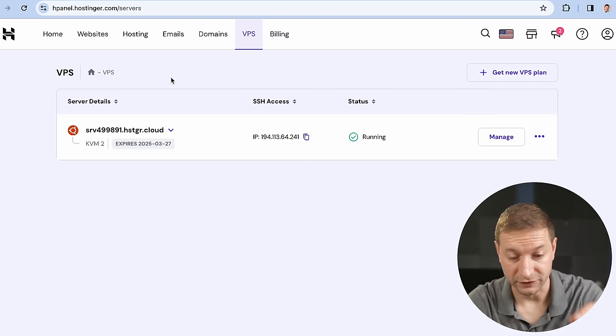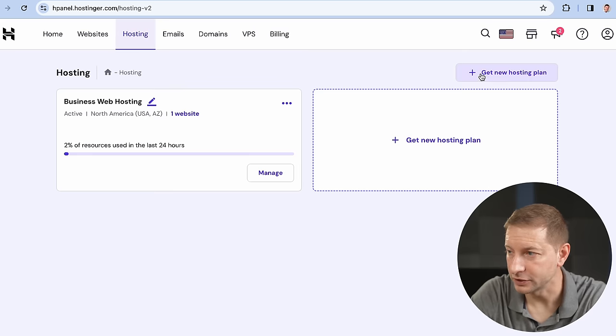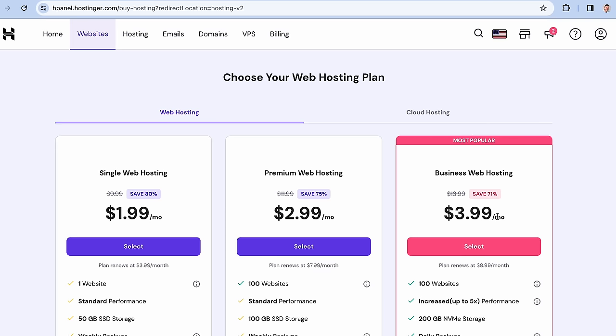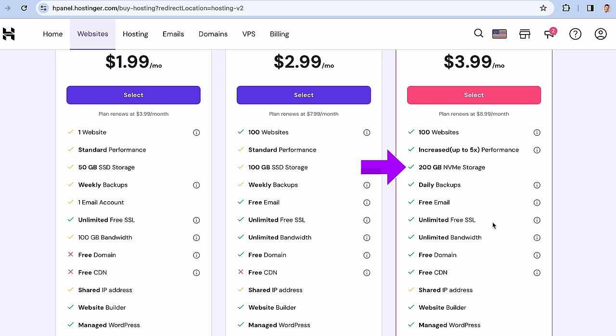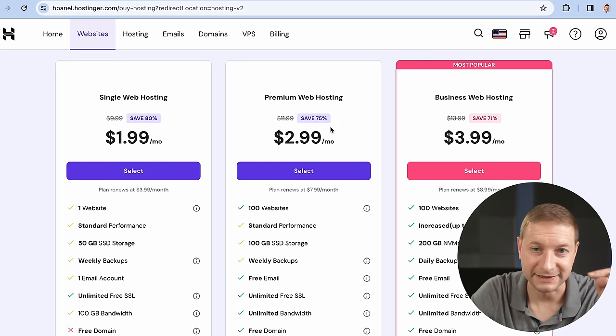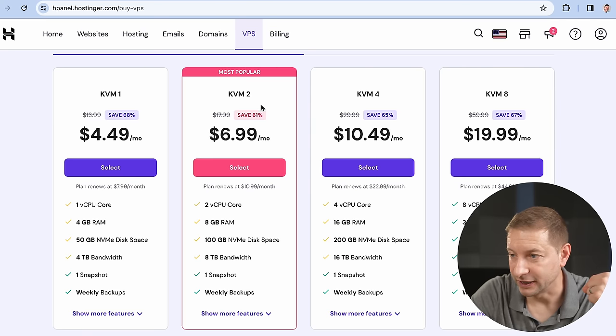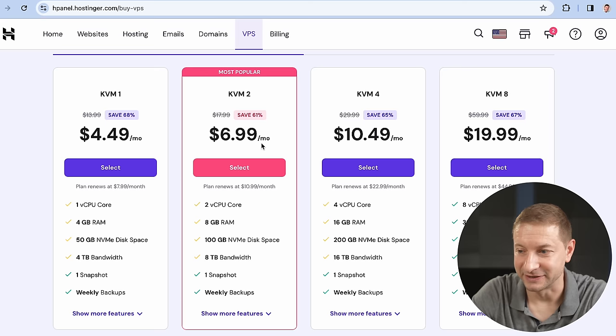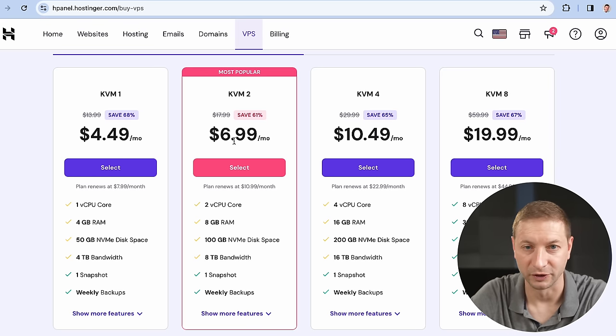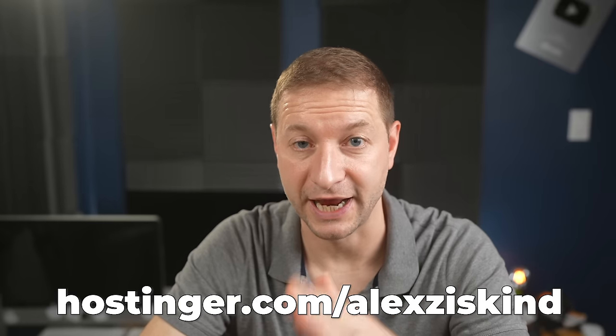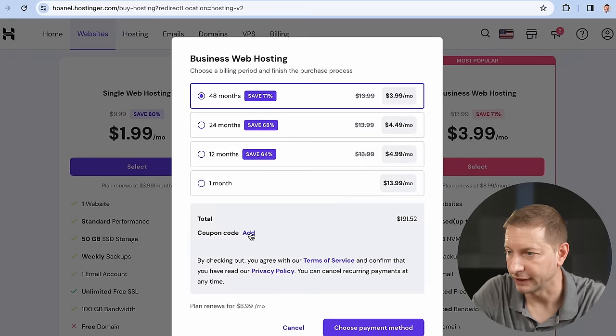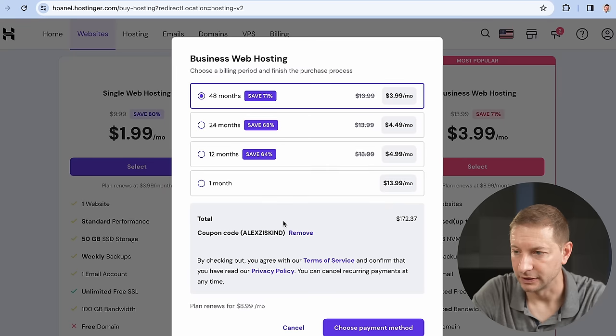If you're interested in website hosting or a virtual private server like I used here, go to Hostinger.com. Under hosting, you can get a new plan — even the business plan is not very expensive at $3.99 a month. You get NVMe storage, free unlimited SSL, free CDN — which is five times faster than regular hosting. If you want the VPS I used, the KVM2 plan is the most popular at $6.99 a month — you get root access and full control of the OS. Use my coupon code 'AlexZiskind' at hostinger.com/AlexZiskind for a discount.